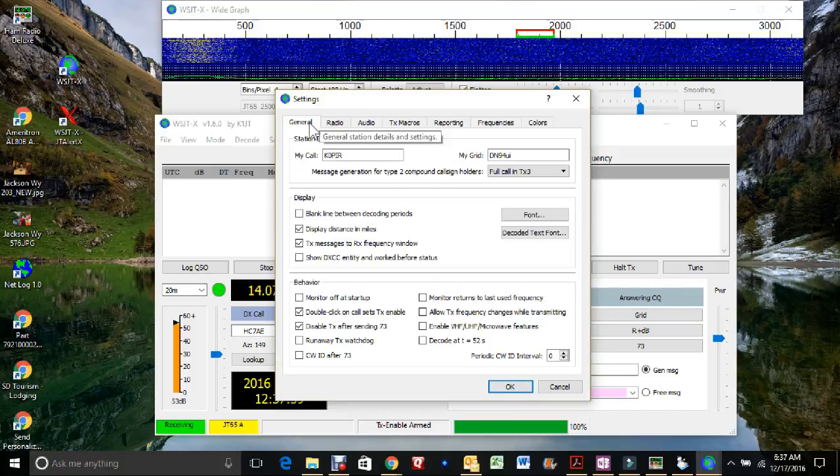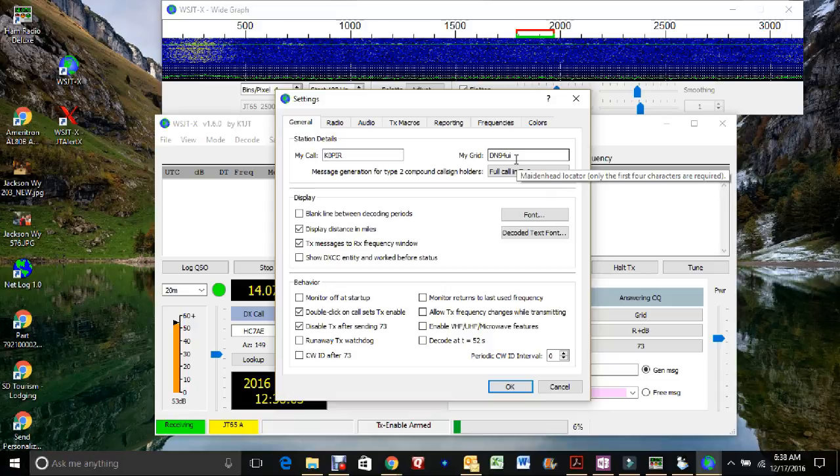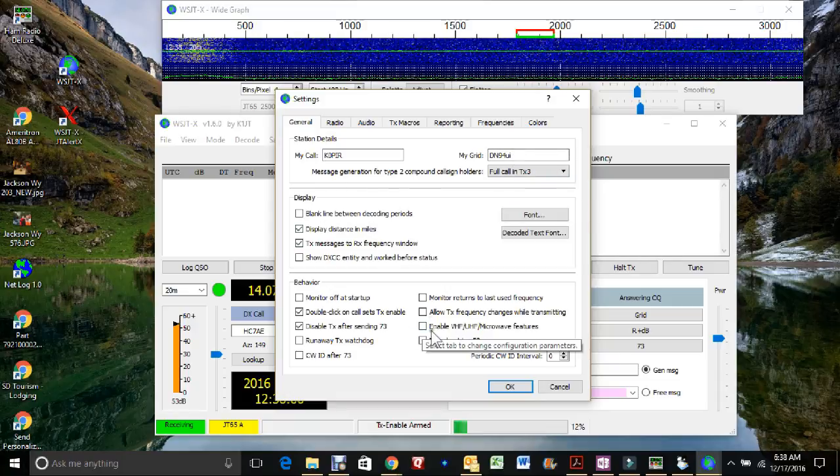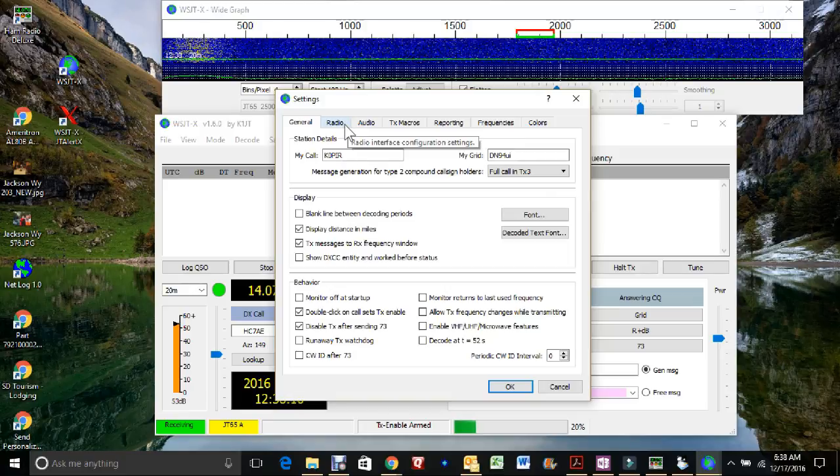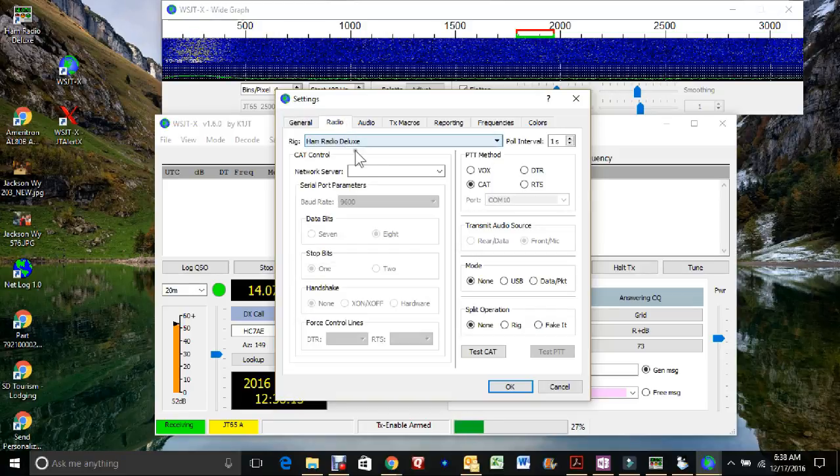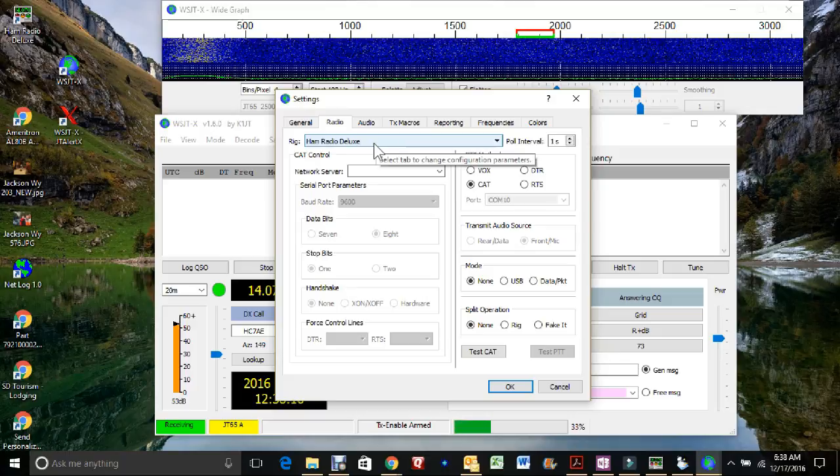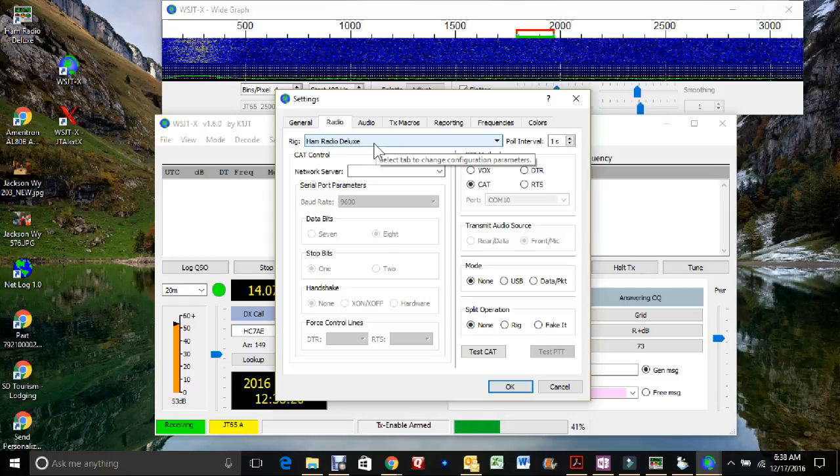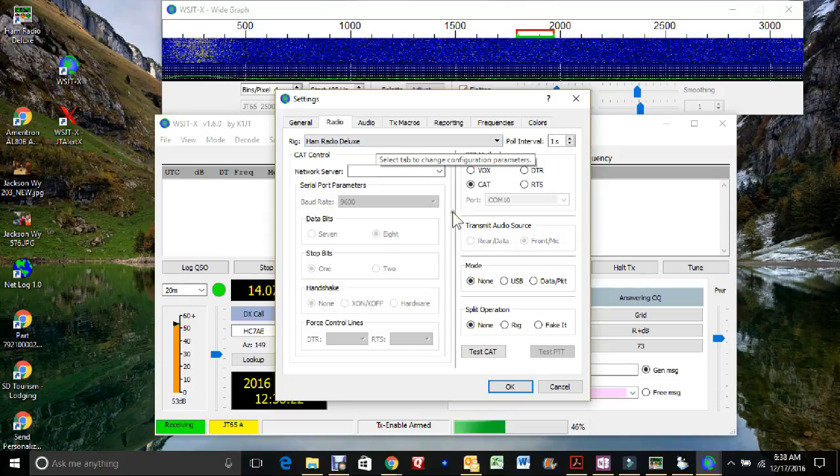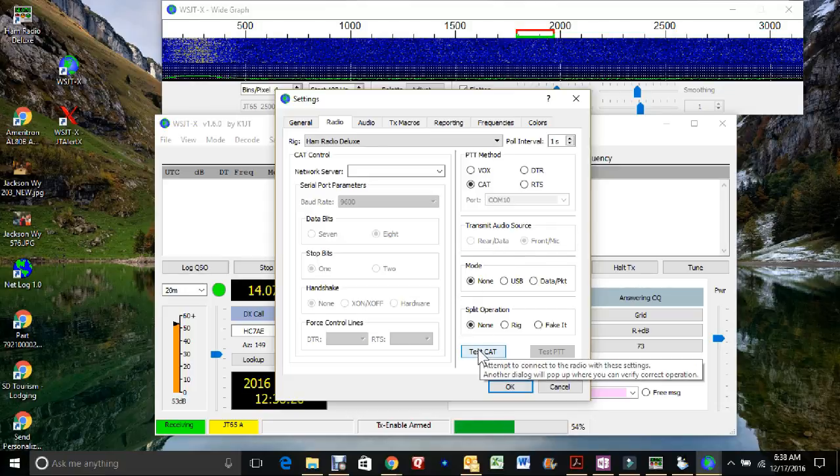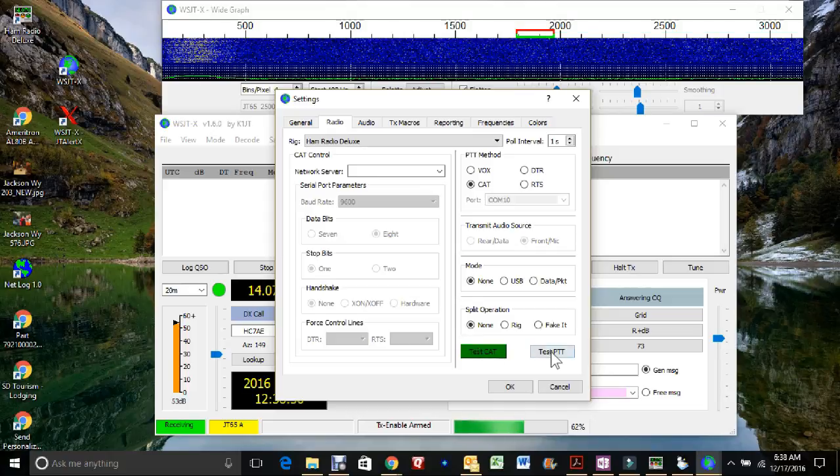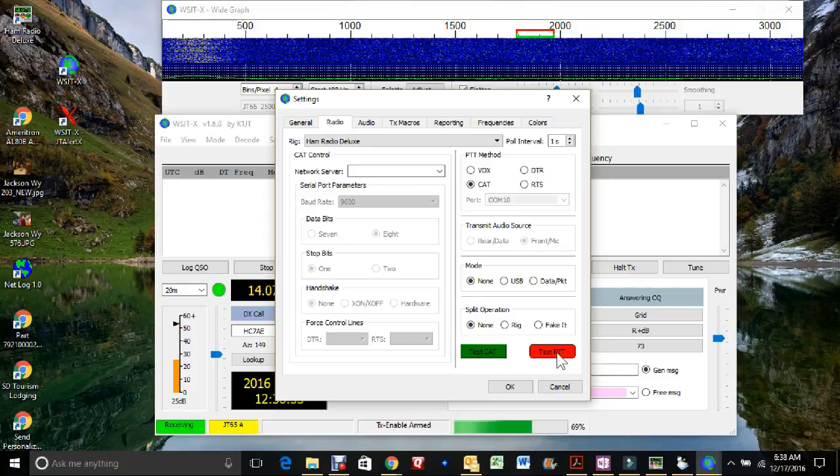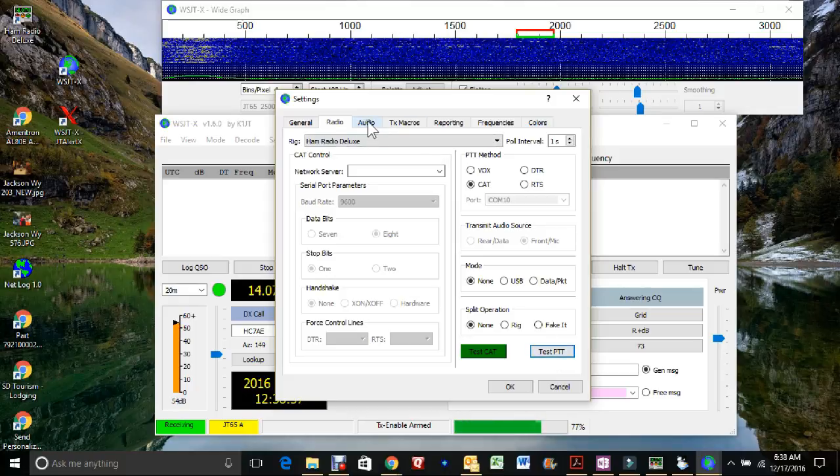On the general tab you'll enter your call sign and grid square. I believe the rest of this is the default. You can go through and set it up and change these a little bit later. For the radio, I'm using HamRadio Deluxe. Before you start WSJTX, make sure that HRD is started. And the rest of this I believe was set as the default. You can test the CAT connection. I've got a green light. And then I can test push to talk and it keys my radio. So I know that part's working.